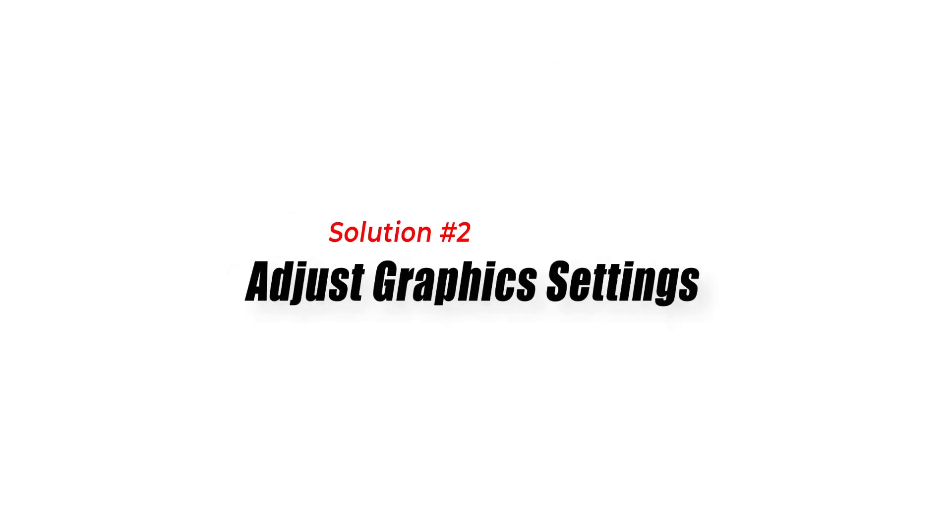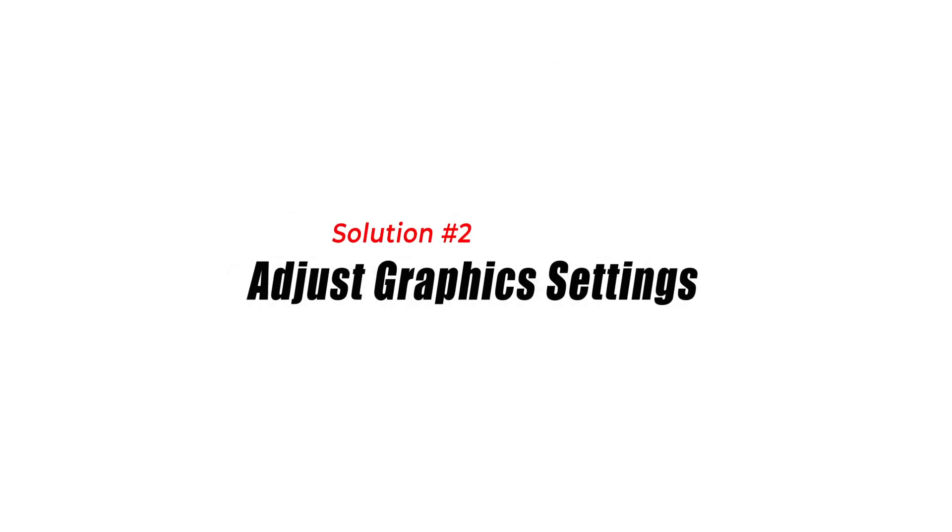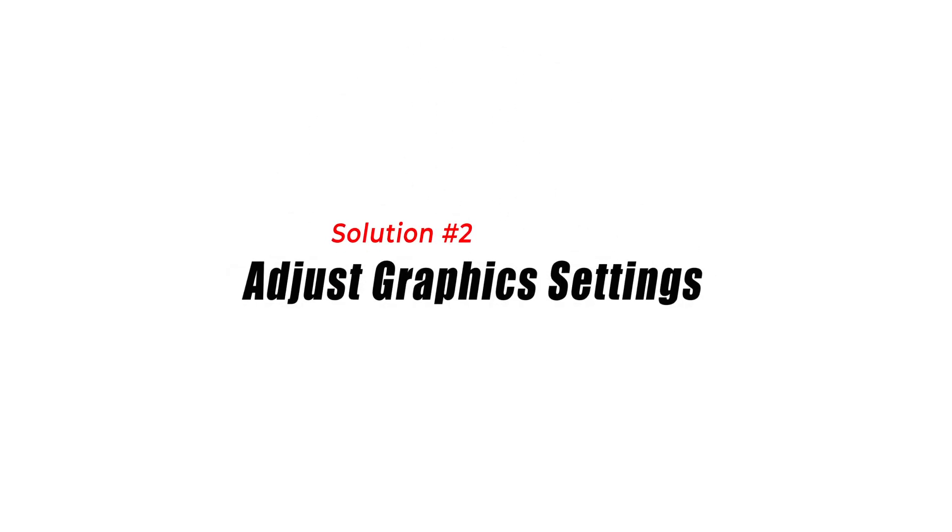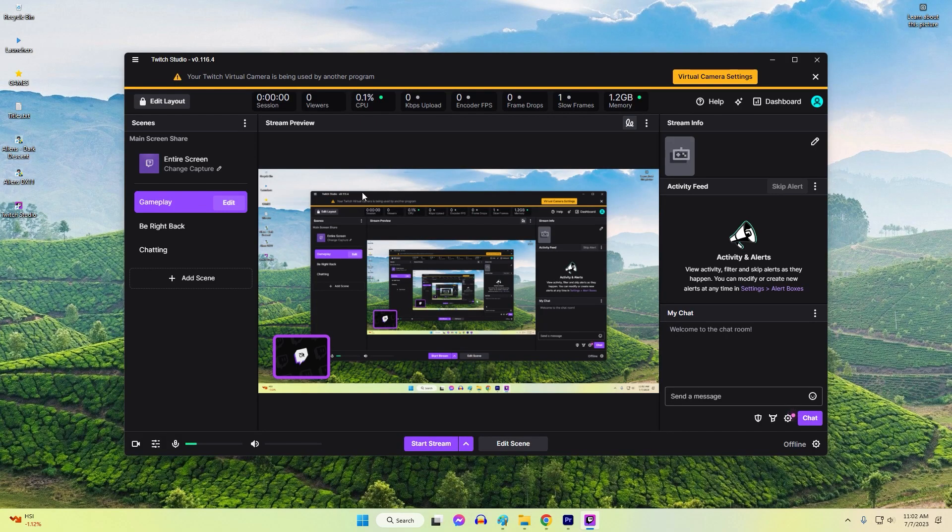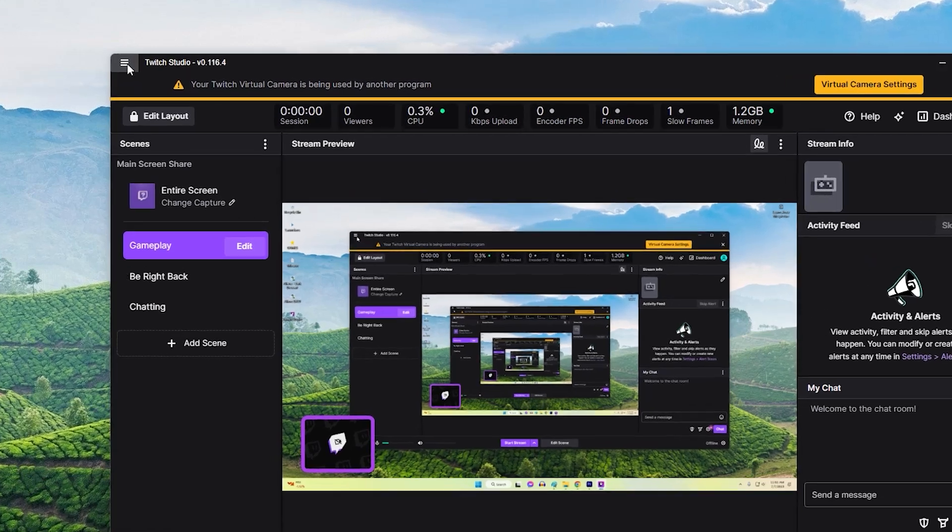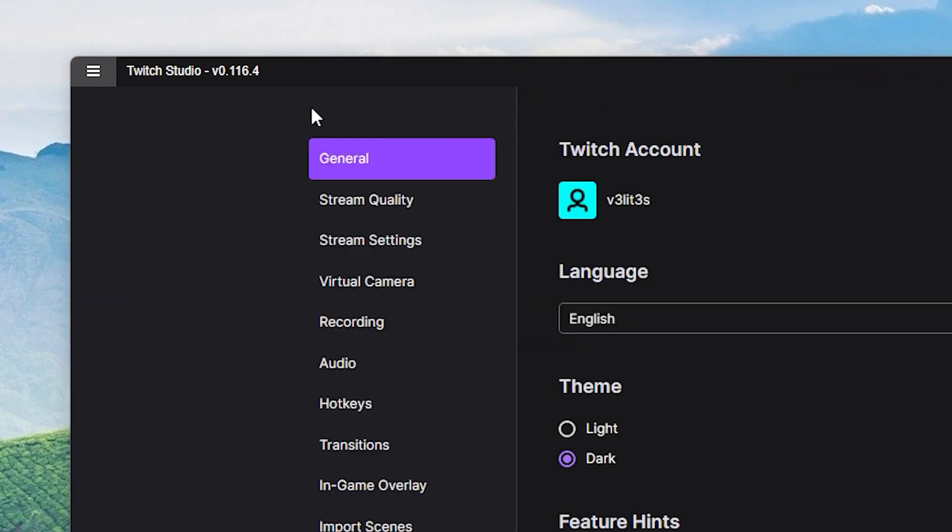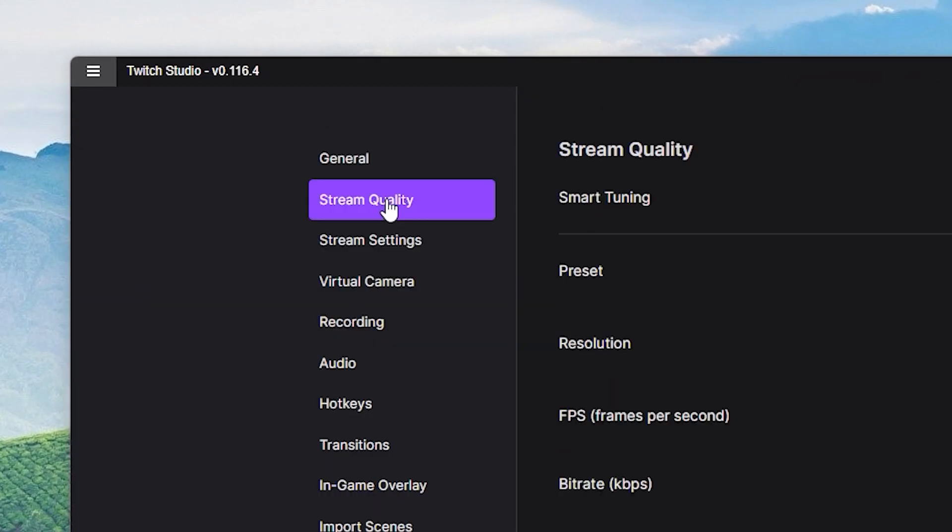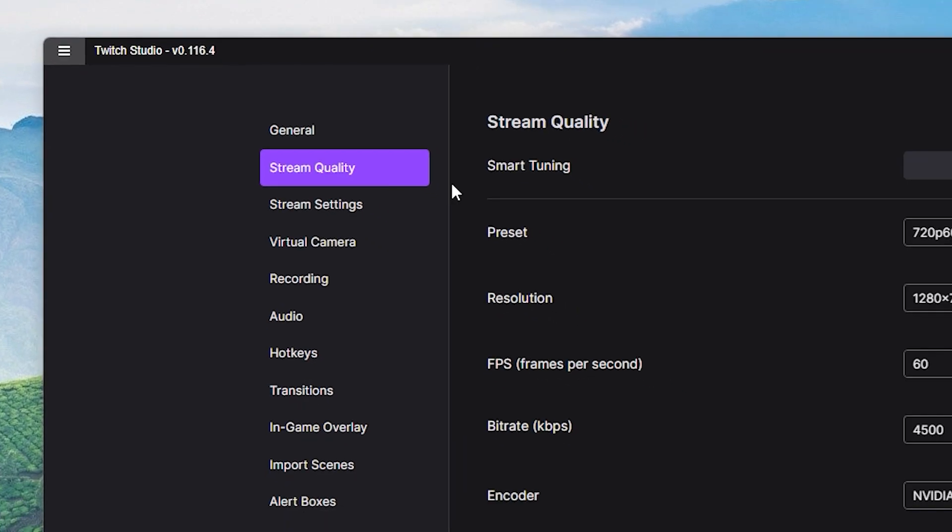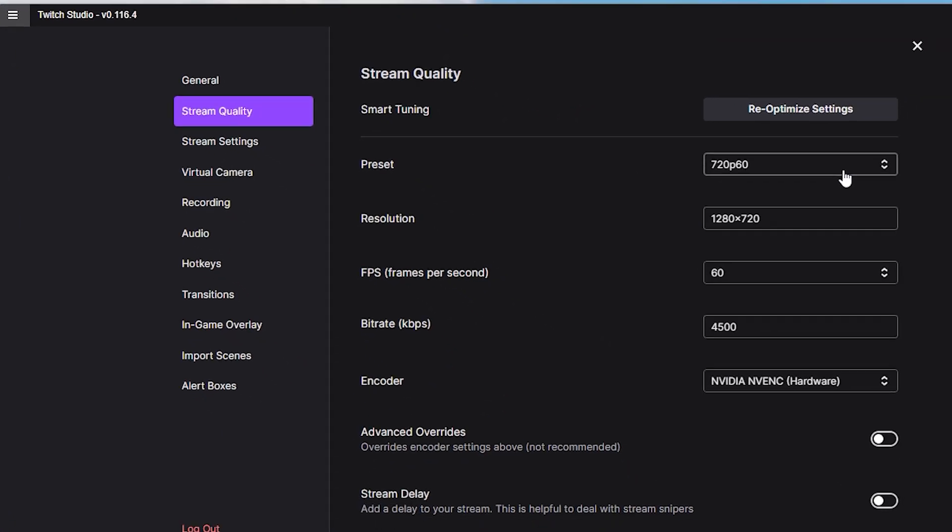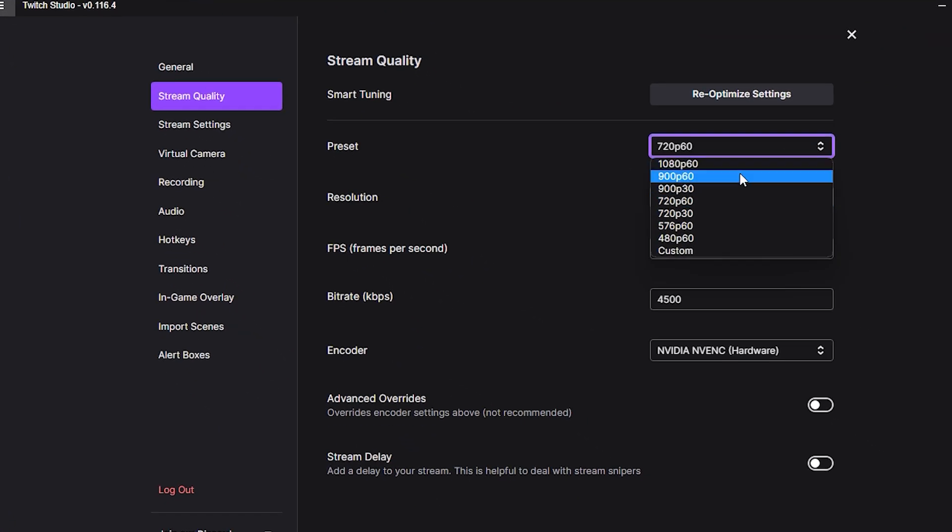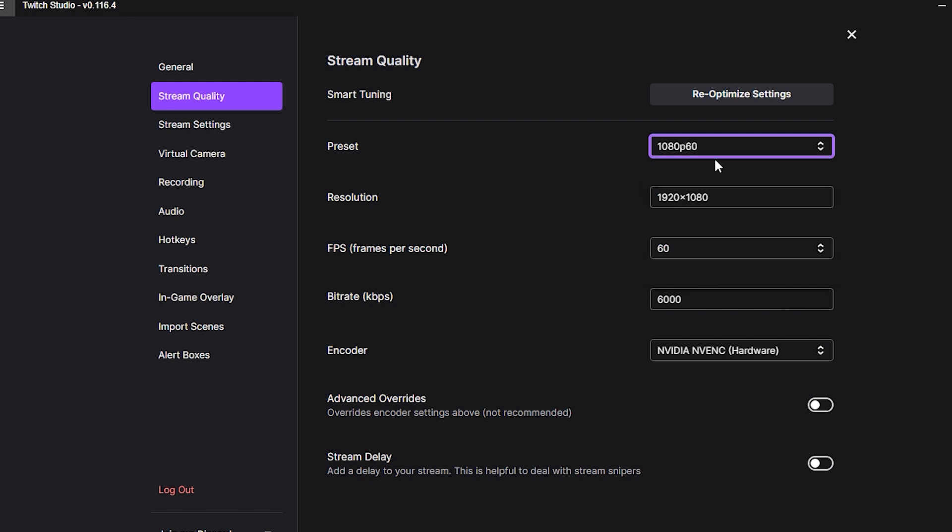Solution 2: Adjust graphics settings. Twitch Studio crashing can be caused by incompatible or excessive graphics settings. Adjusting these settings can help alleviate the issue. Lowering graphics quality or disabling certain features can reduce the strain on your system, providing a more stable environment for Twitch Studio.